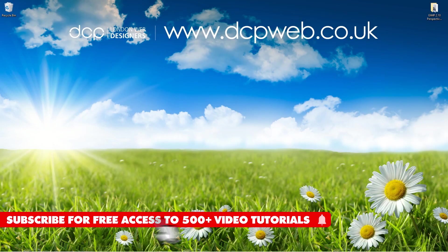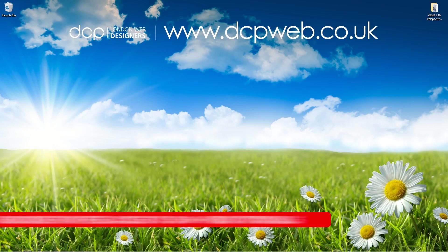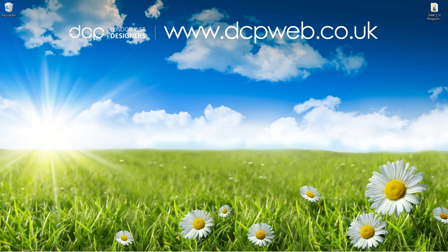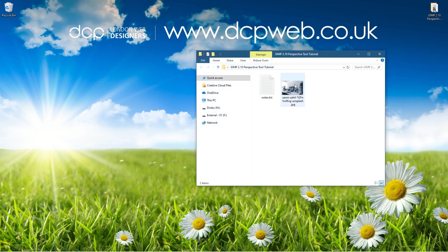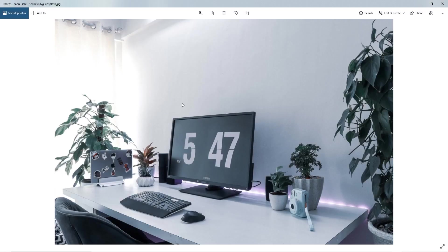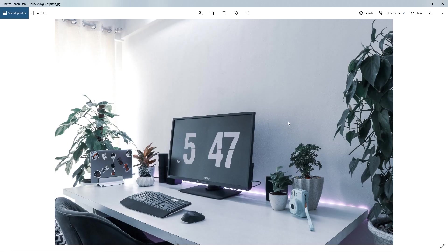Hi and welcome to this DCP Web tutorial. In today's tutorial, I'm going to show you how to use the GIMP 2.10 perspective tool. If I open up this folder on my desktop, I've got this one picture which I downloaded from Pixabay. I'll put a link to that in the YouTube description so you can also download this same image.